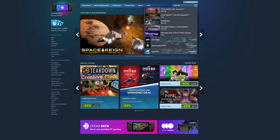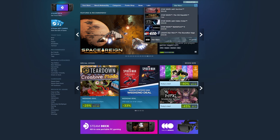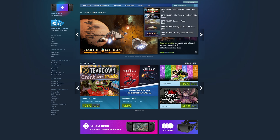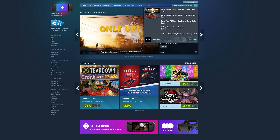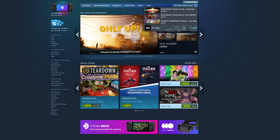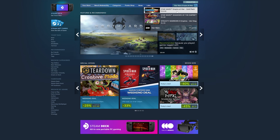On the Steam store, search for Star Wars Empire at War Gold Edition. This will cost you $20 but will come with both the original game and the DLC, as well as access to all of the mods for the game which are completely free, so $20 is totally worth it.